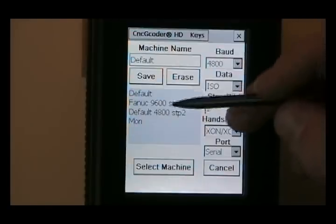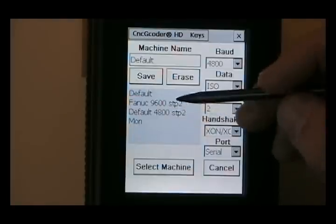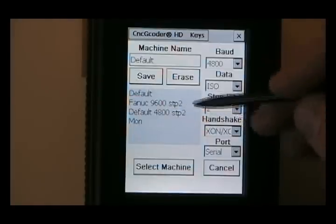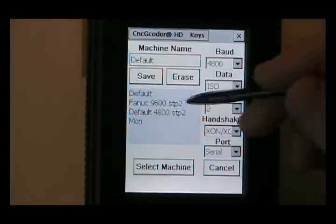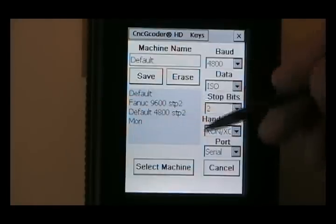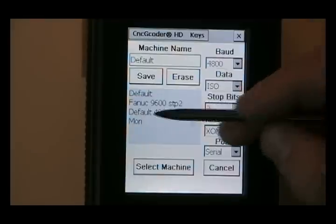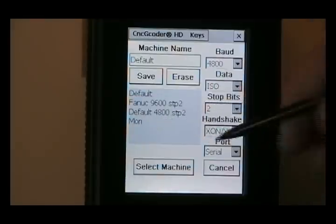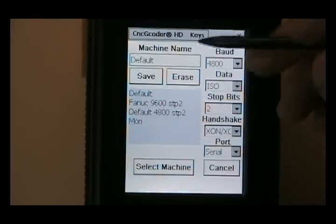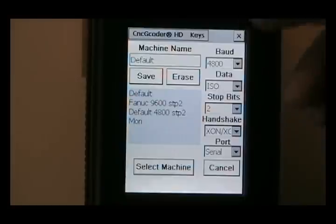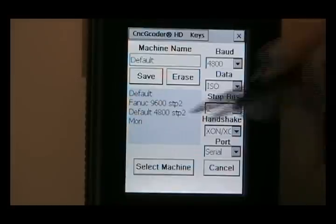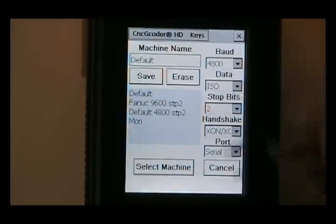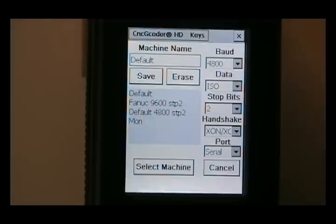So you may just want to set up three machines with different baud rates or different configurations and label them as such. Or you can set up each individual machine, whether it be a Mori SL200 or a Fadal or Mazak and have separate settings for each machine.